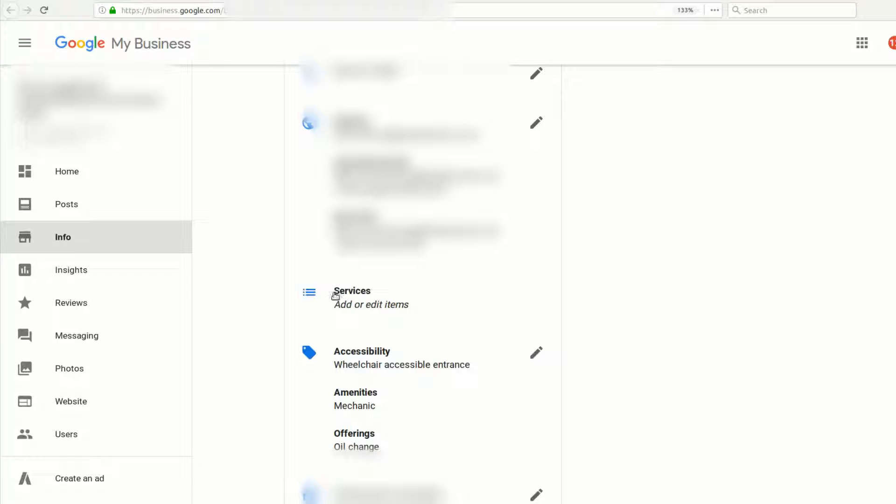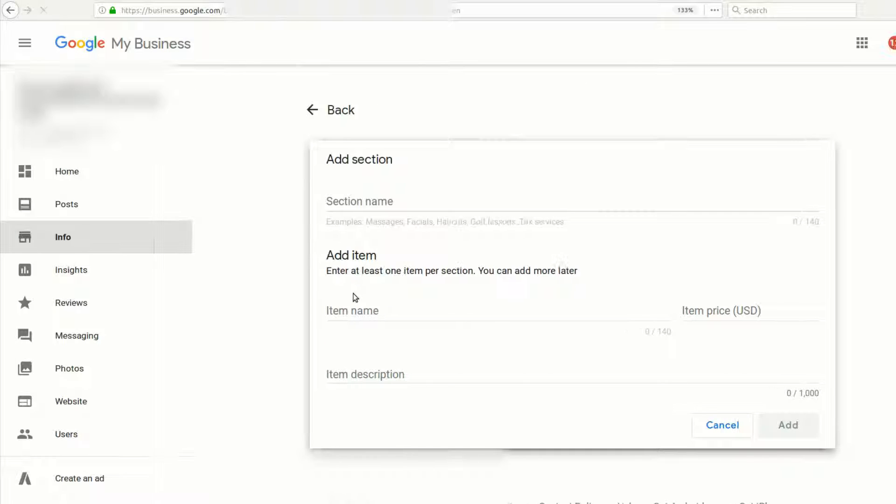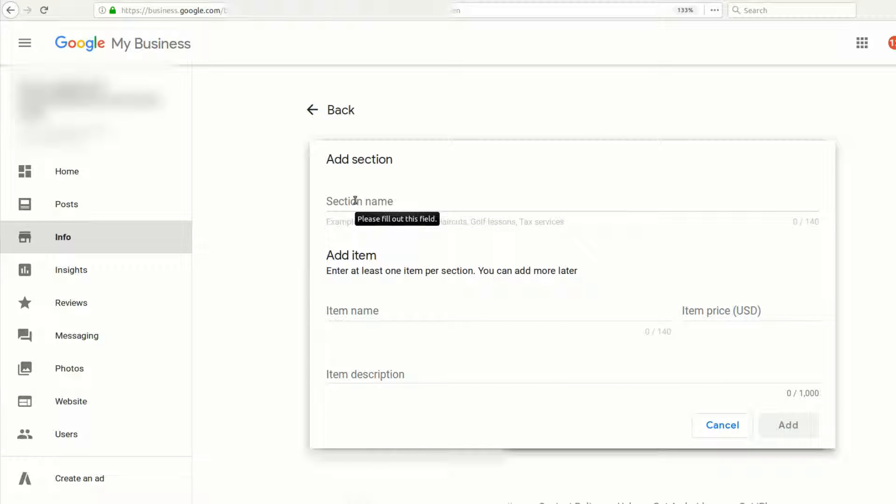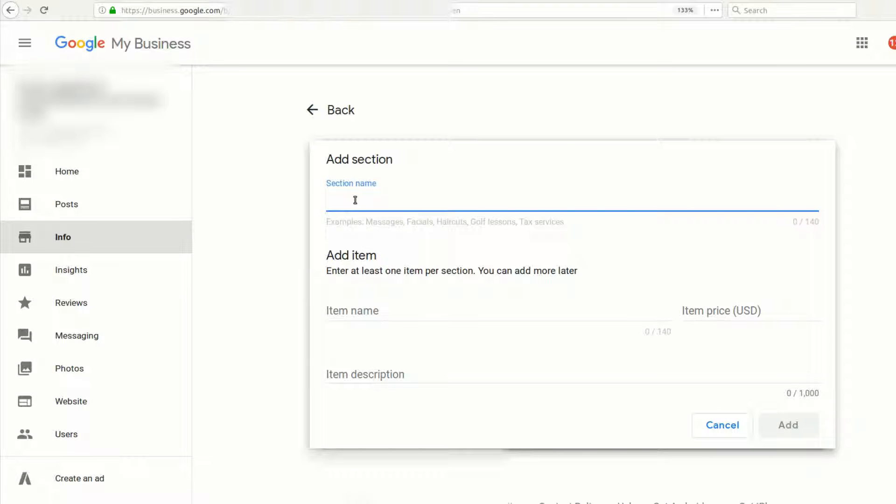Click on that and you'll see where you can add new services. Depending on your business, you might want to break these into different sections. For example, if you're in the automotive repair field, you might want brakes to be one of the sections.